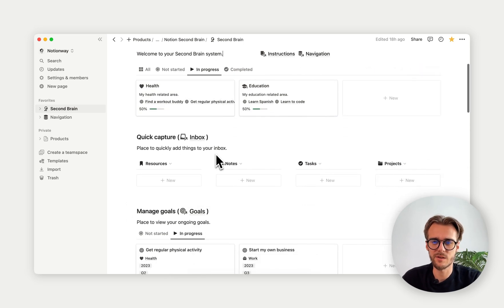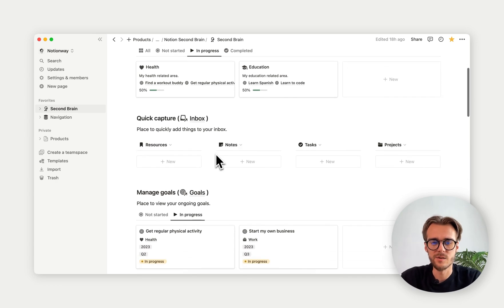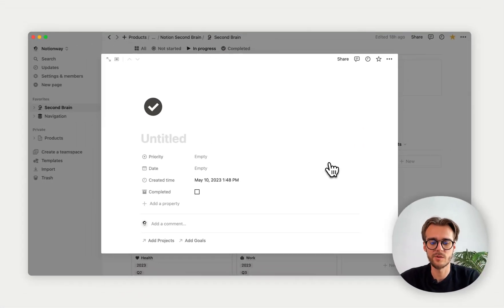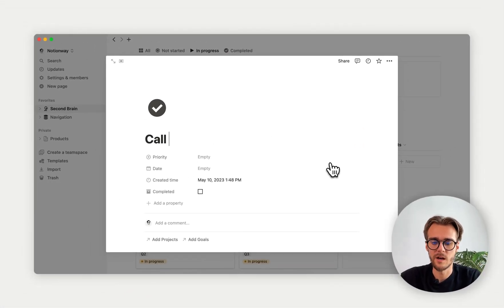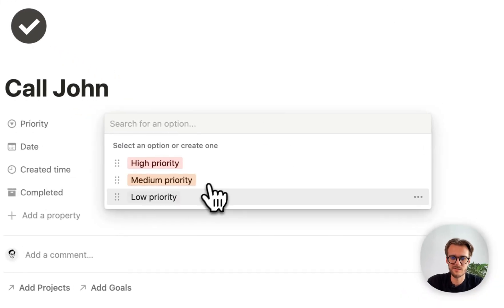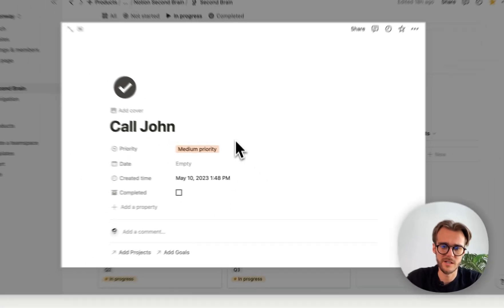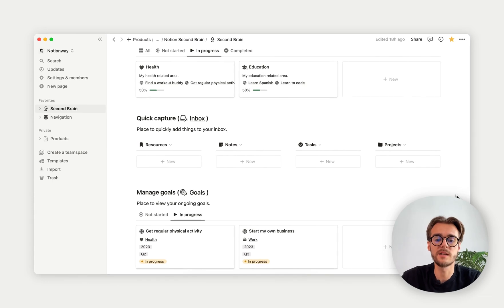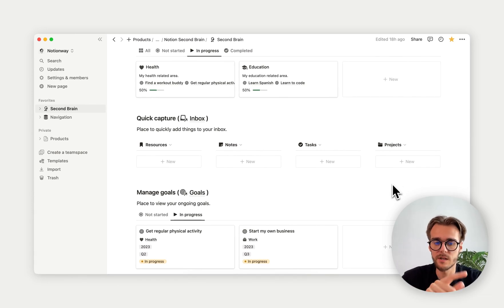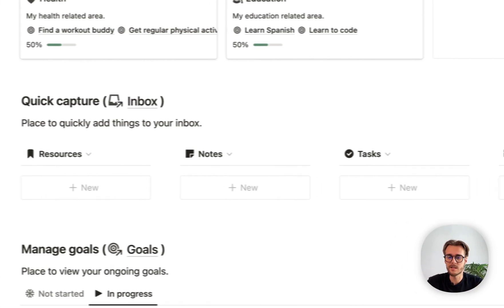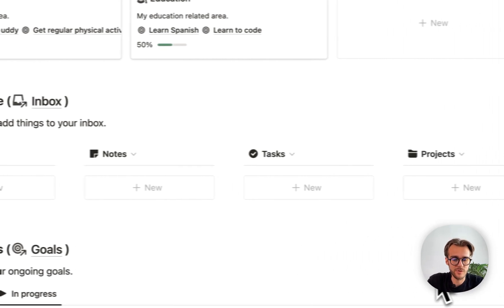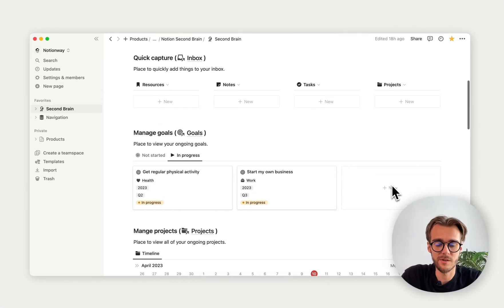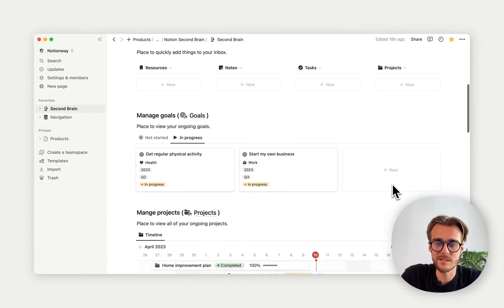Moving down here, we have quick capture. Let's imagine we want to quickly capture a simple task: Call John, and it's medium priority for me. I click here. It's gone. It's in our inbox. I will come back to this later on. But basically, you can easily quick capture anything on your everyday basis.